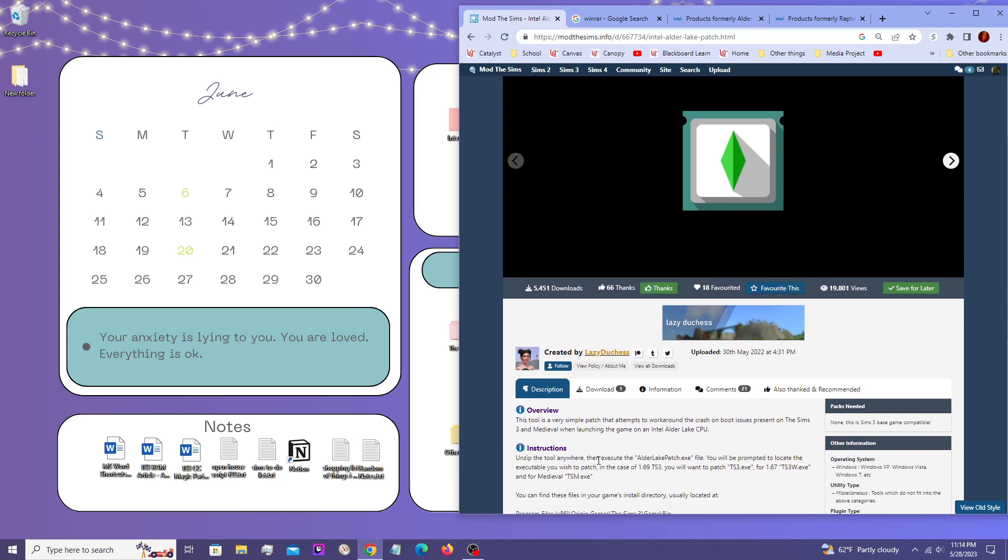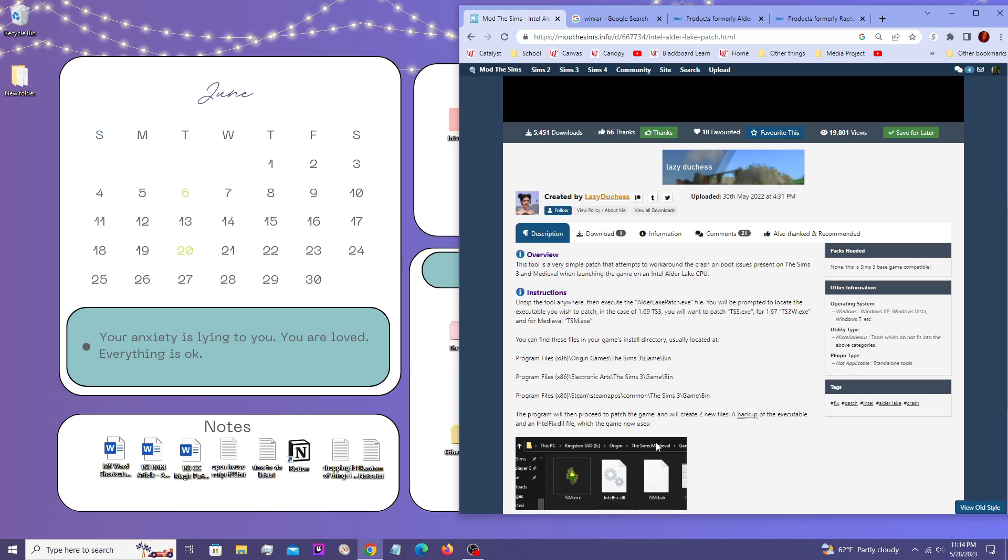And it's just instantly crashing when you're trying to play every single time. It's just failing to launch, it's just crashing.